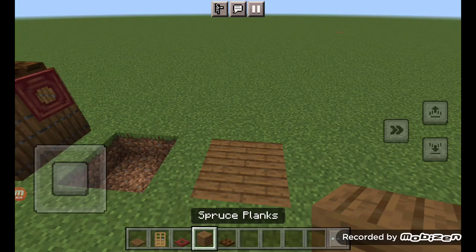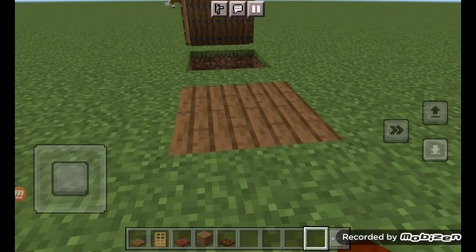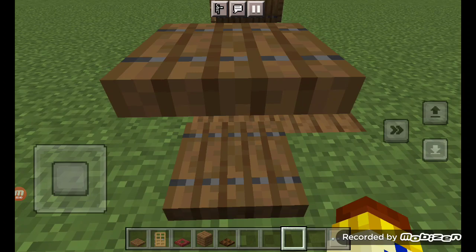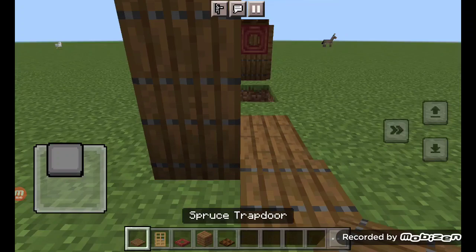For the walls, you're gonna use trapdoors. Close them in that direction, right there on the house. I used a spruce trapdoor for most of the walls.